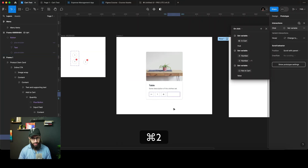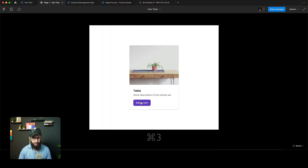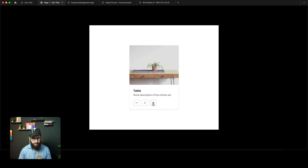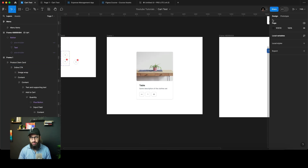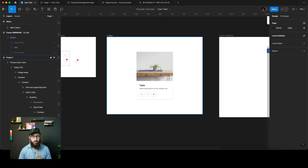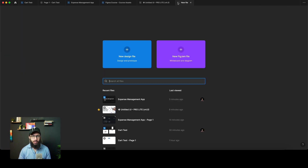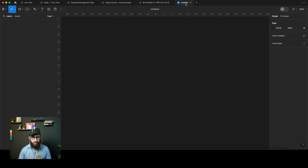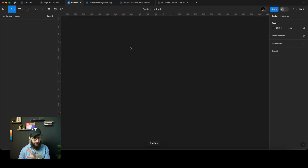Prototyping with variables — copy and paste local variables. I have a file using variables: I can click the 'Add to Cart' button, increase or decrease the cart value, and if it goes below one it brings back the add-to-cart button. We have variables like 'in cart number' and 'not in cart'. Now if I create a completely new file and paste my prototype there, it's taking a moment to paste.